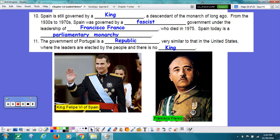Spain today has a parliamentary monarchy, and the government of Portugal is a republic, very similar to that of the United States, where leaders are elected by the people and there is no king. Thank you very much.